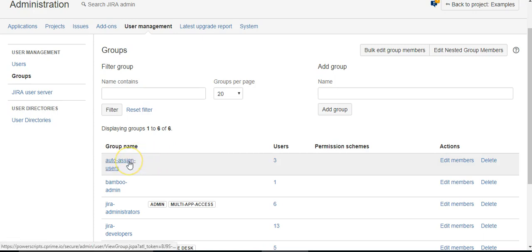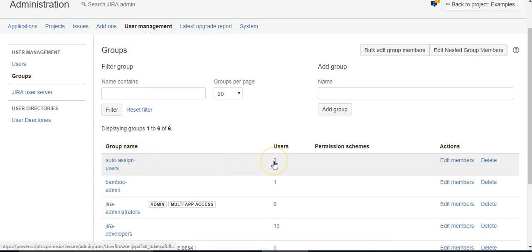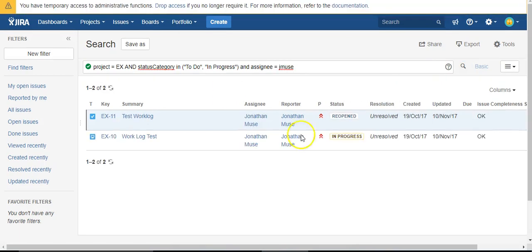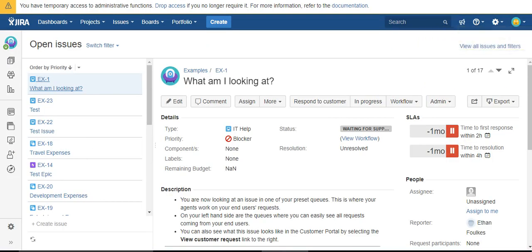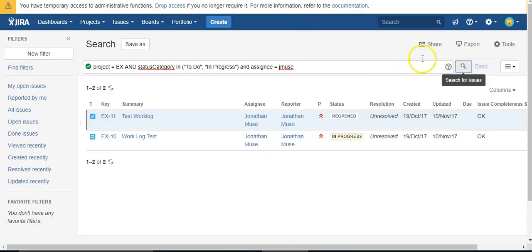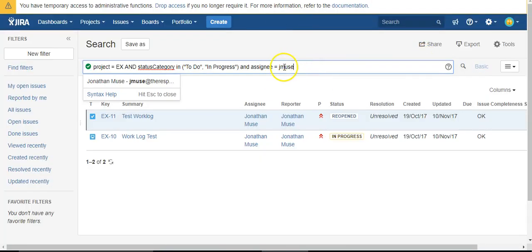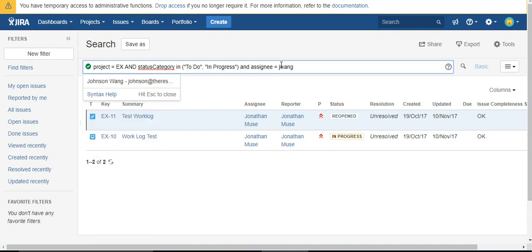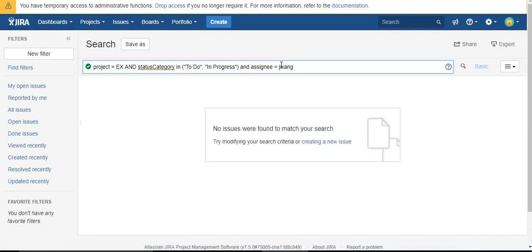What I have here is a group I created called Auto-Assign Users, and I've added three users to that group. I've run a couple queries on folks in that group, so I know exactly which user of the three we should get.